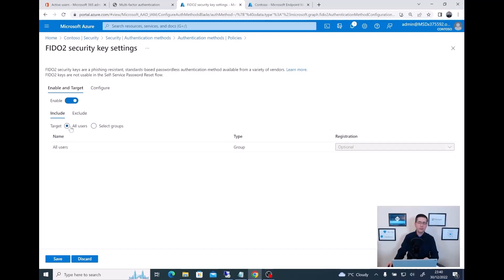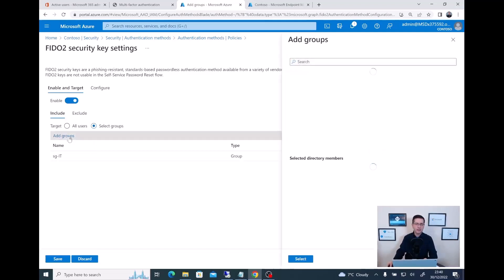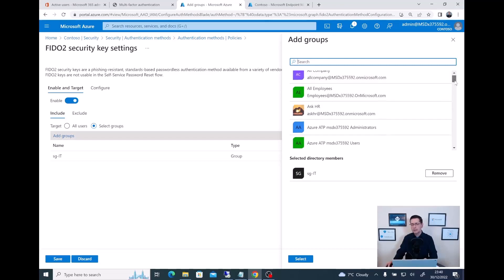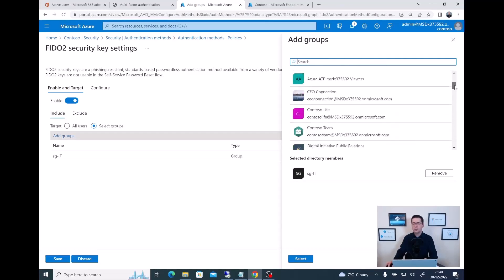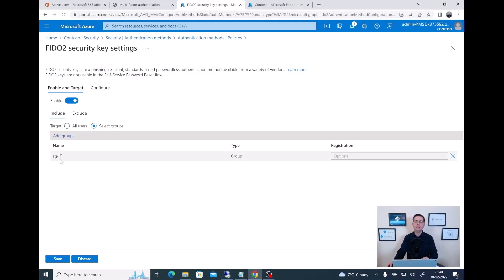We have the option to enable that configuration for every single user in your tenant, or as I was testing before, you can specify a group. If you click Add Group, all your security groups will be listed. In my case this is a lab, and I didn't want to affect every single user straight away, so I decided to stick with a security group ID for the moment, and then later I will expand to other departments as well.